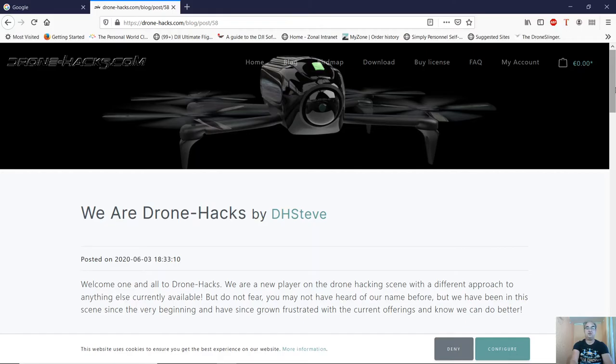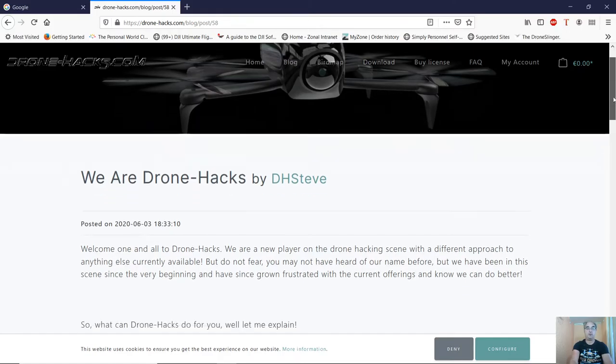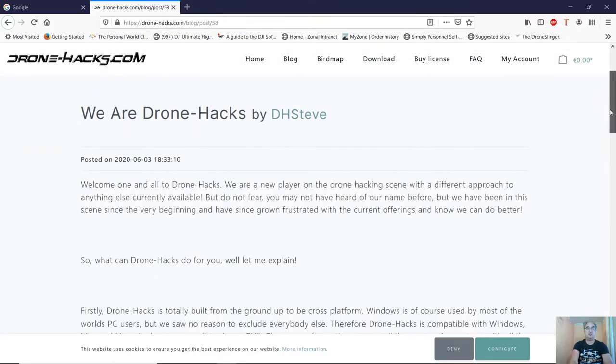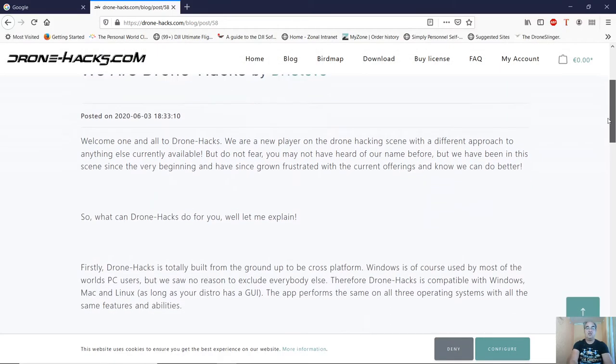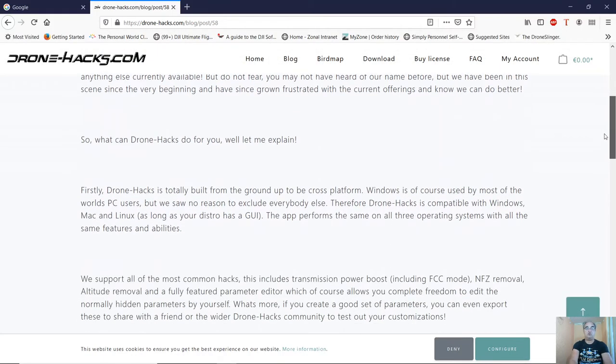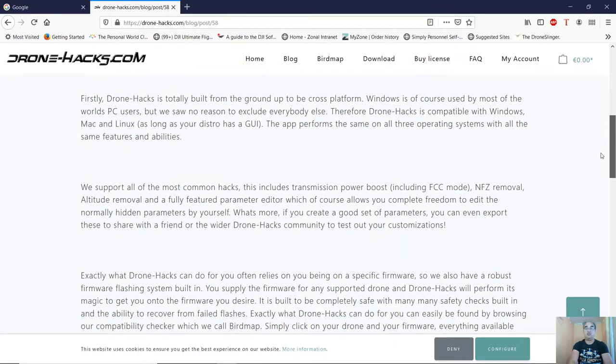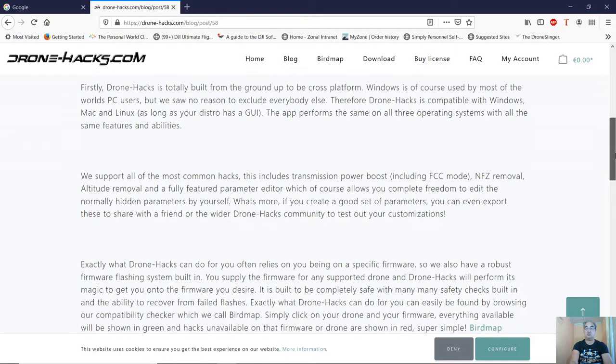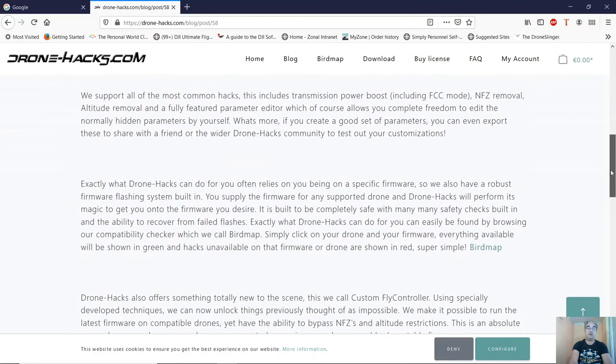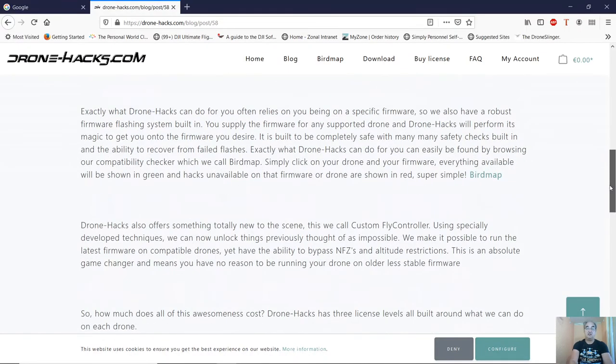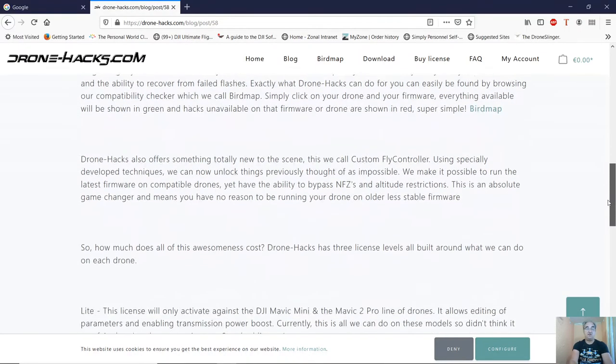First page to have a look at is the blog post by DH Steve. In there it tells you what Drone Hacks is and what it can do. It's available on Windows, it's also available on Mac and Linux as well, as long as your distro has a GUI.